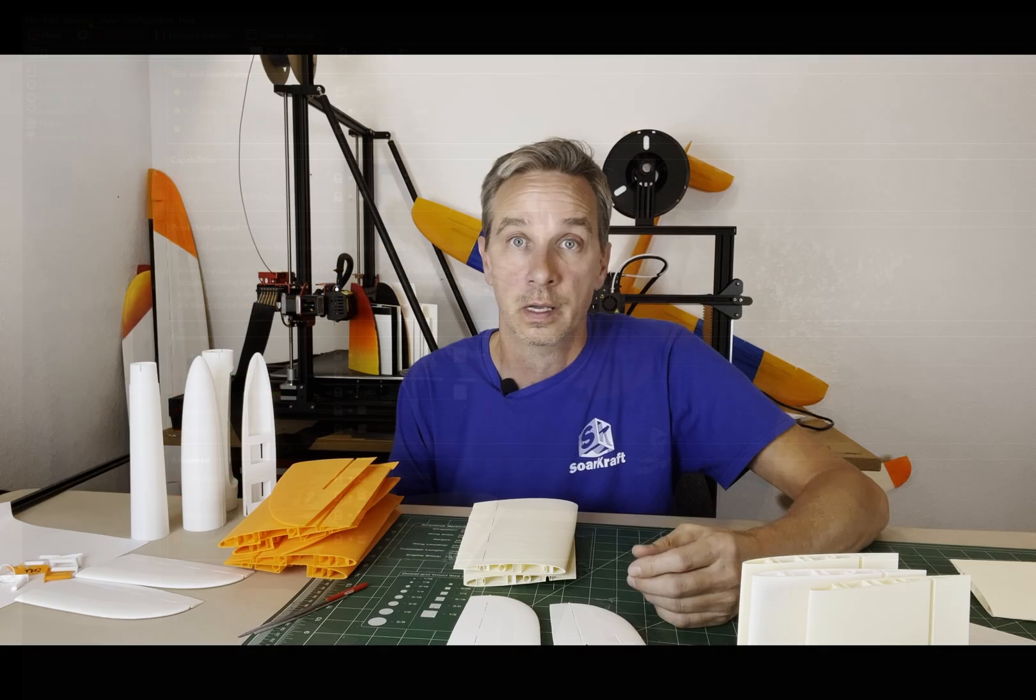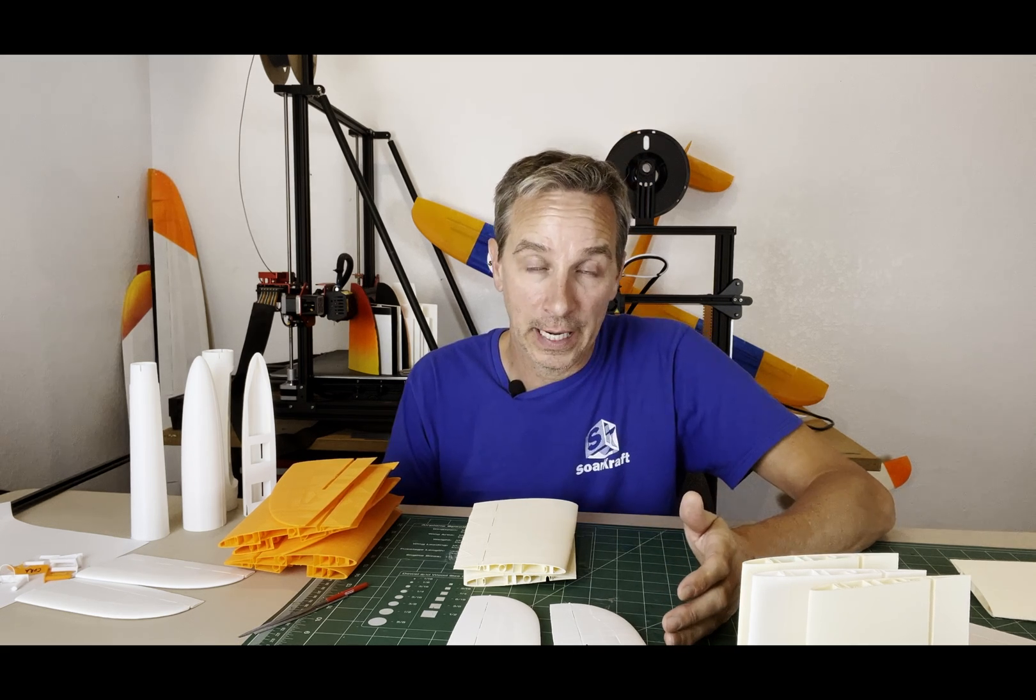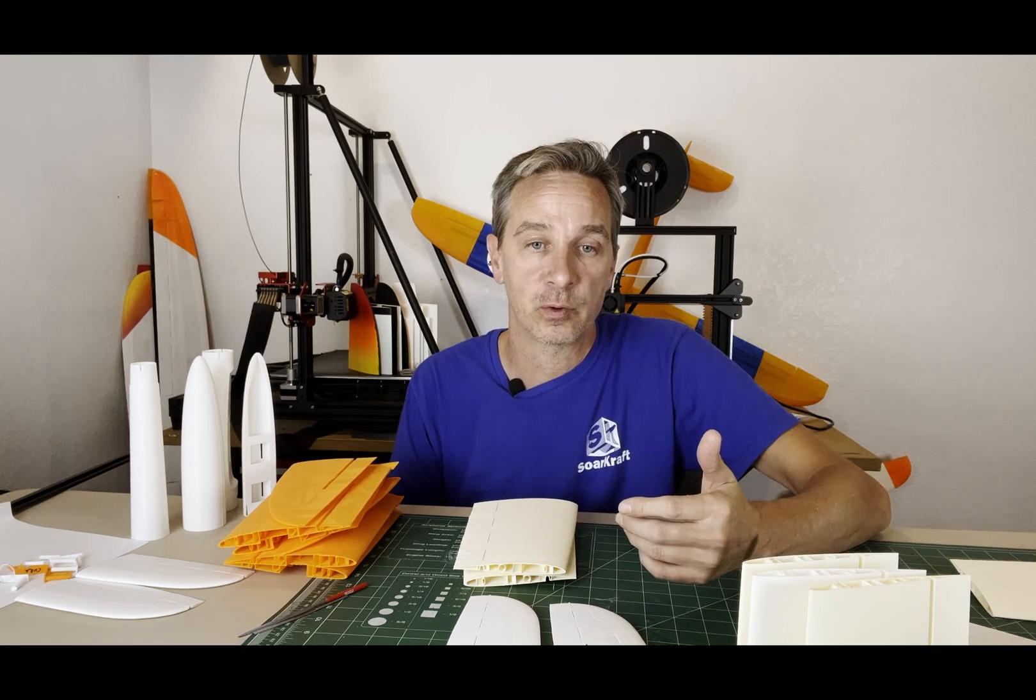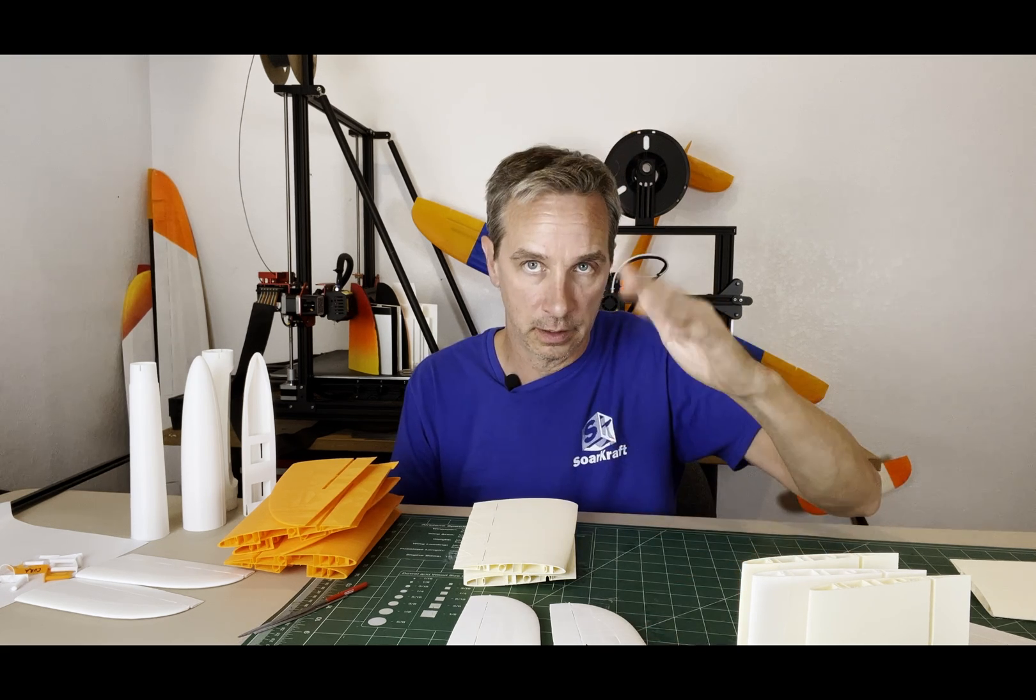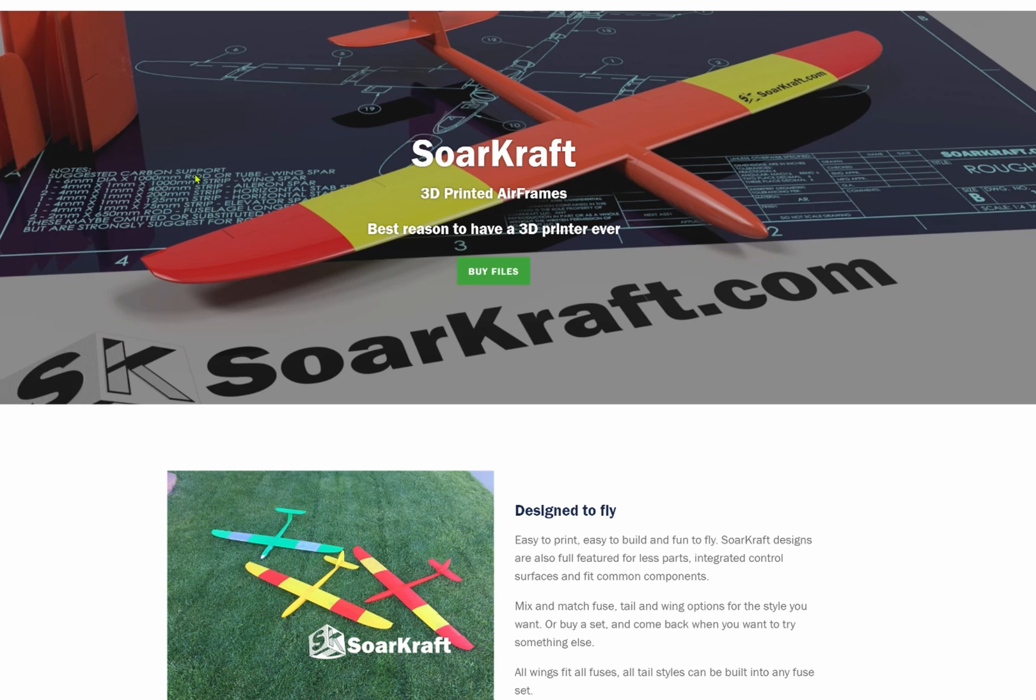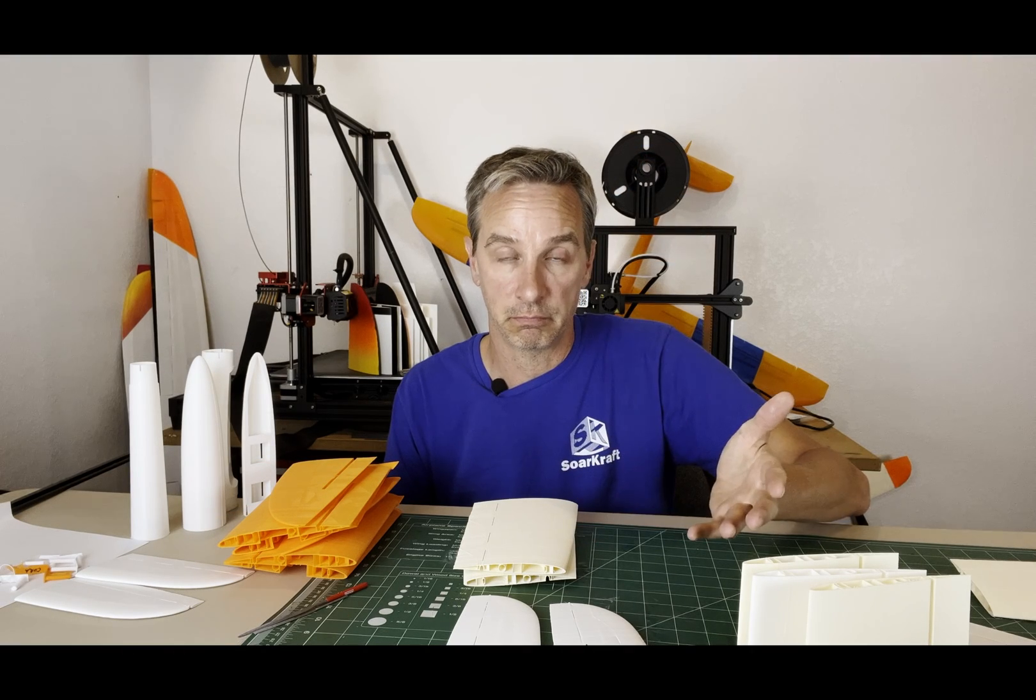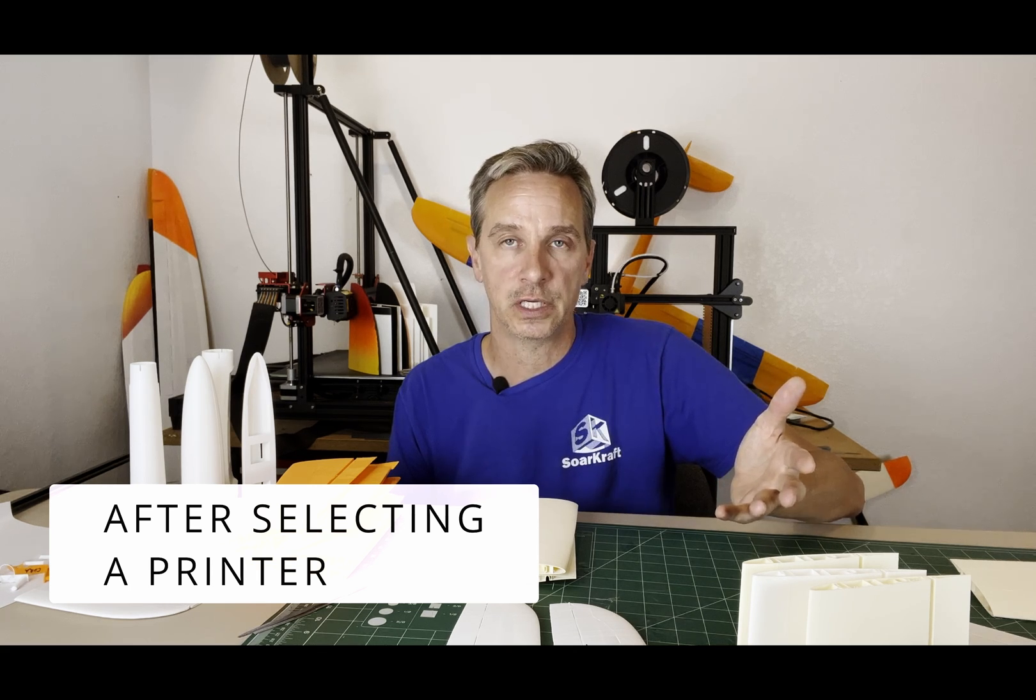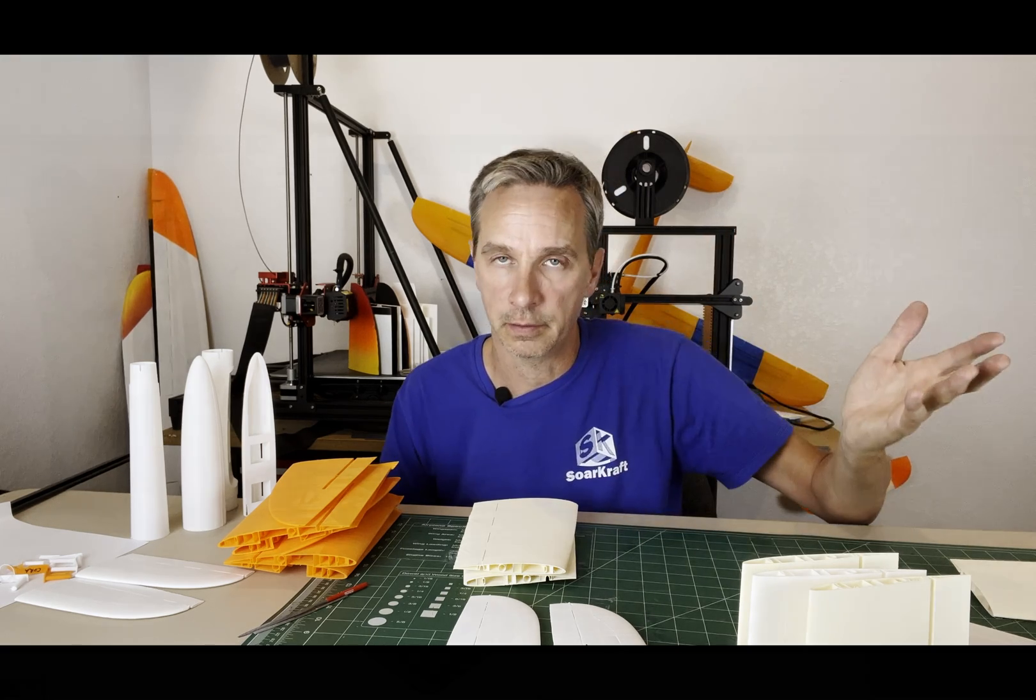Another cool thing about Prusa Slicer is it will import an INI file, which is basically a configuration format for how to slice, how to handle the filament, and it will end up in your pull-down tabs as one of the selections. So I can publish an INI file for a new type of material and you can just import it into Prusa Slicer and pretty much start printing. You don't have to go through and translate a spreadsheet of configuration settings into the format like with Cura. I don't know why they do that.